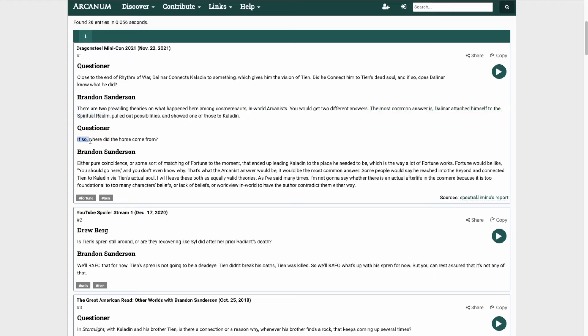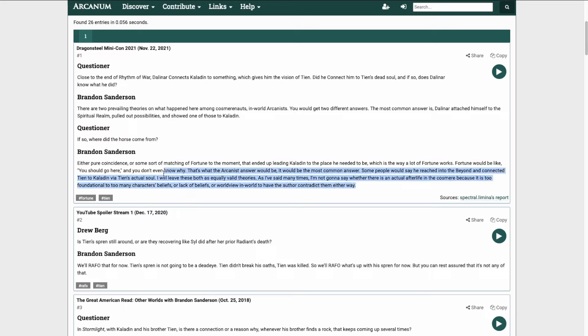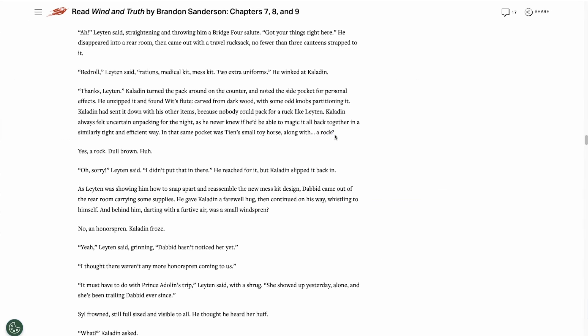The most common is that Dalinar attached himself to the spiritual realm and pulled out possibilities and showed one of these to Kaladin. The questioner then asks where the horse came from. Brandon says that it's either pure coincidence or some sort of matching of fortune to the moment that ended up leading Kaladin to the place he needed to be, which is the way a lot of fortune works. He goes on to say, some people would say he reached into the beyond and connected Tien to Kaladin via Tien's actual soul. But as Brandon has always said, he's never going to say if there's an afterlife in the Cosmere. He's going to leave it up to reader interpretation.